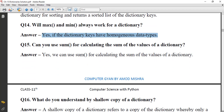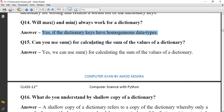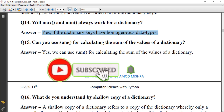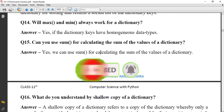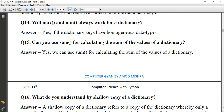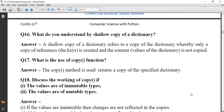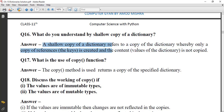Can you use `sum()` for calculating the sum of the values of a dictionary? Yes, we can use `sum()` for calculating the sum of the values of a dictionary, provided the values are of the same type. What do you understand by a shallow copy of a dictionary? A shallow copy refers to a copy whereby only a copy of the reference — that is, the keys — is created, and the content values are not copied.